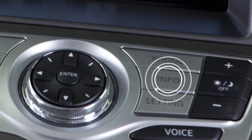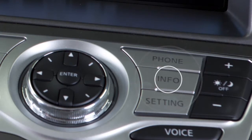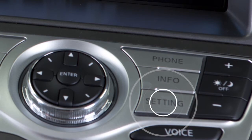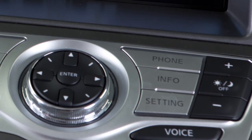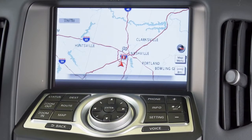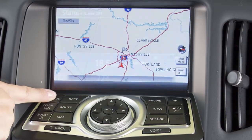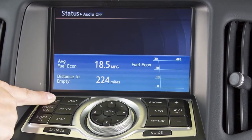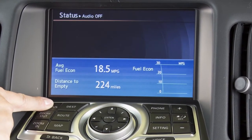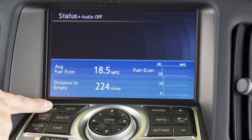Press the info button to view various types of vehicle information, or press the settings button to access a list of settings that can be adjusted to your preference. Press the status button to cycle through navigation, fuel economy and climate control information on the screen.